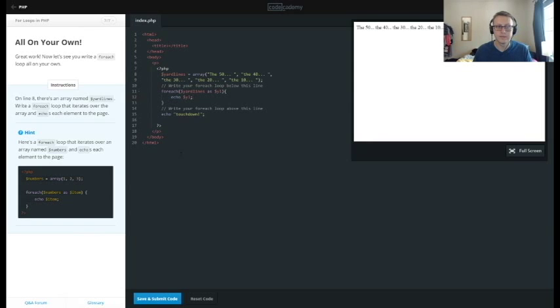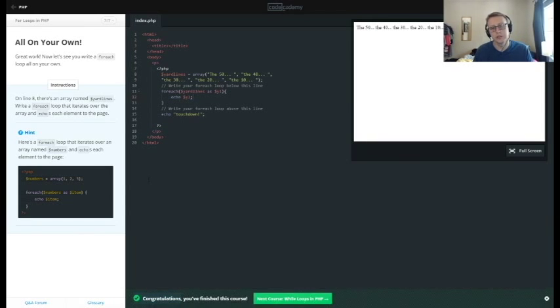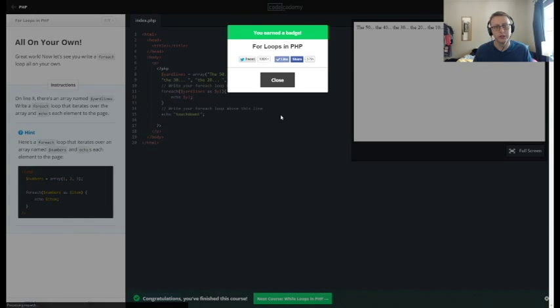Bam, the 50, the 40, the 30, the 20, the 10, touchdown.